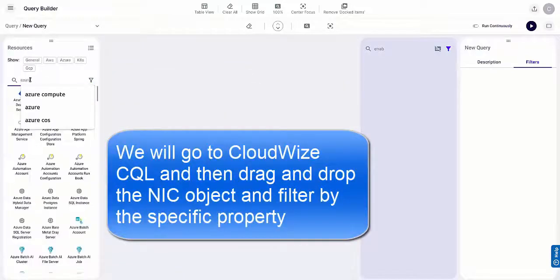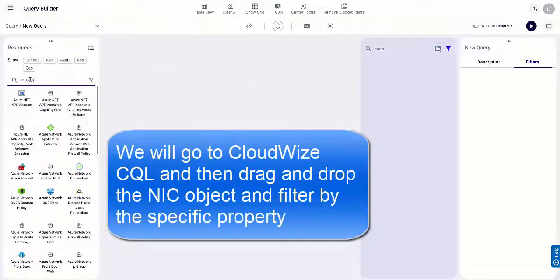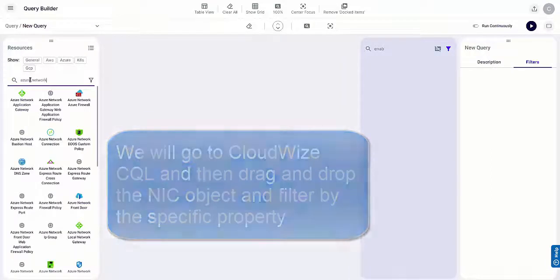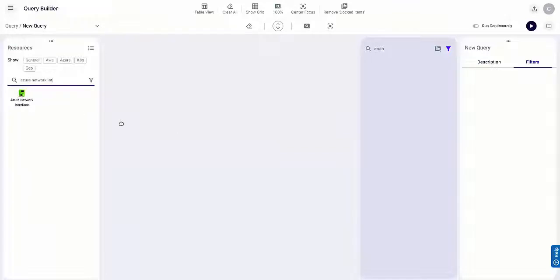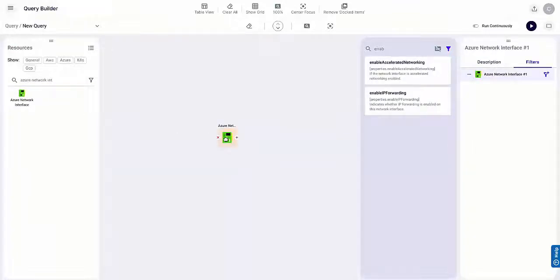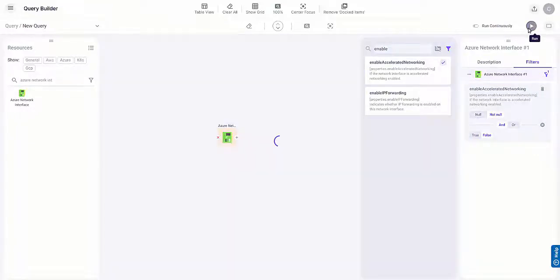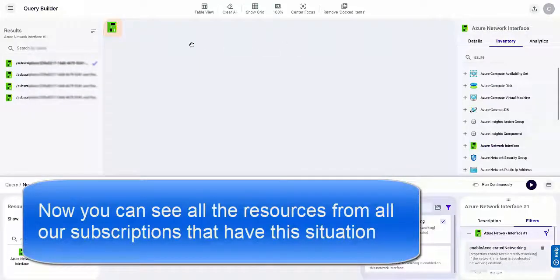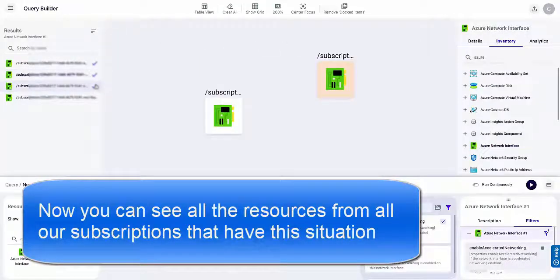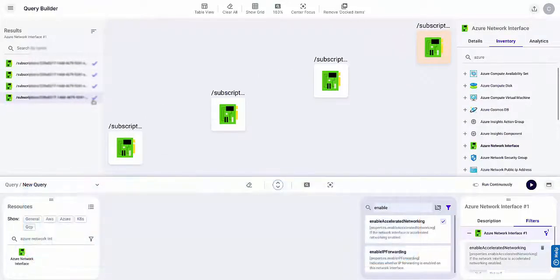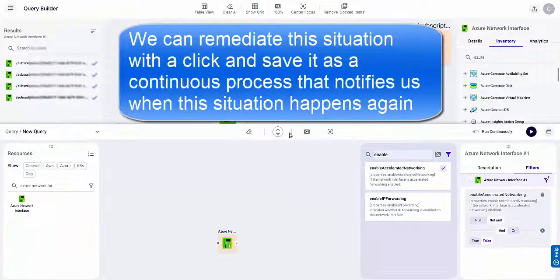We will go to CloudWise CQL and then drag and drop the NIC object and filter by the specific property. You can see all the resources from all our subscriptions that have the situation. We can remediate the situation with a click and save it as a continuous process that notifies us when this situation happens again.